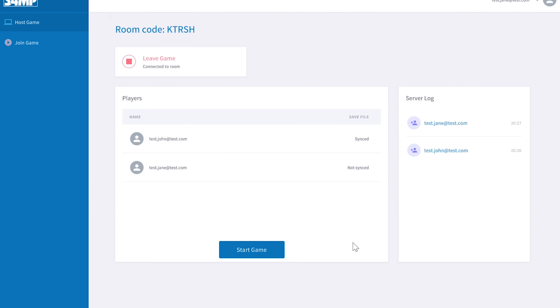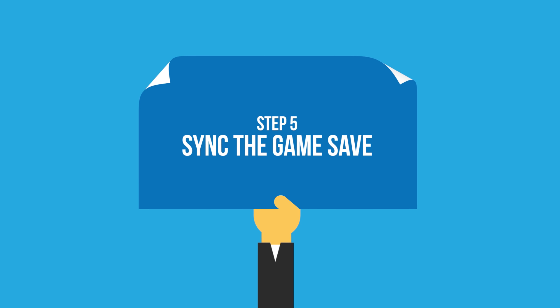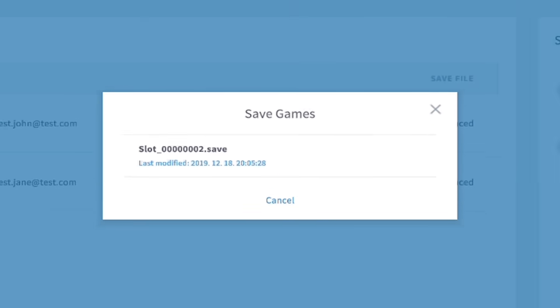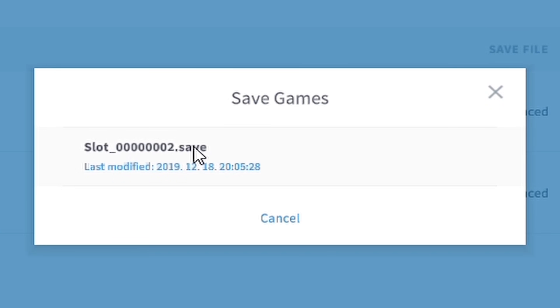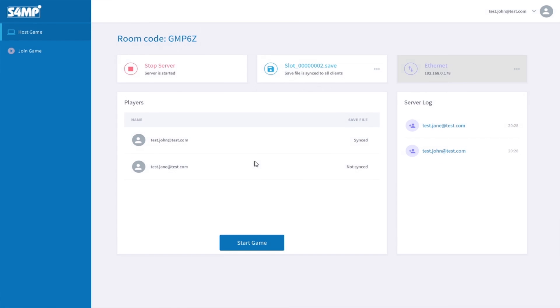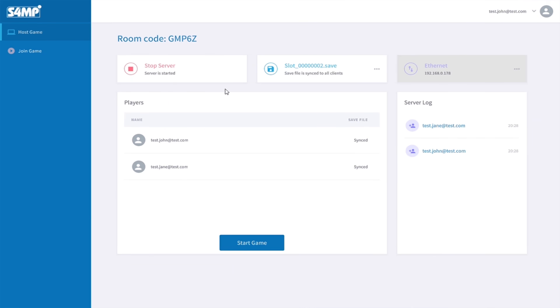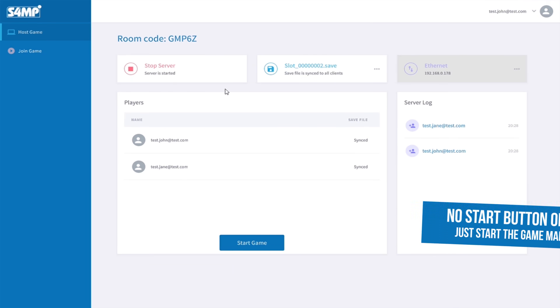Only thing remaining before playing is to sync the save file. On the server PC, hit the Sync Save button and select the game save which you want to sync to the other players. Their status should change to Synced once they have received the save file.